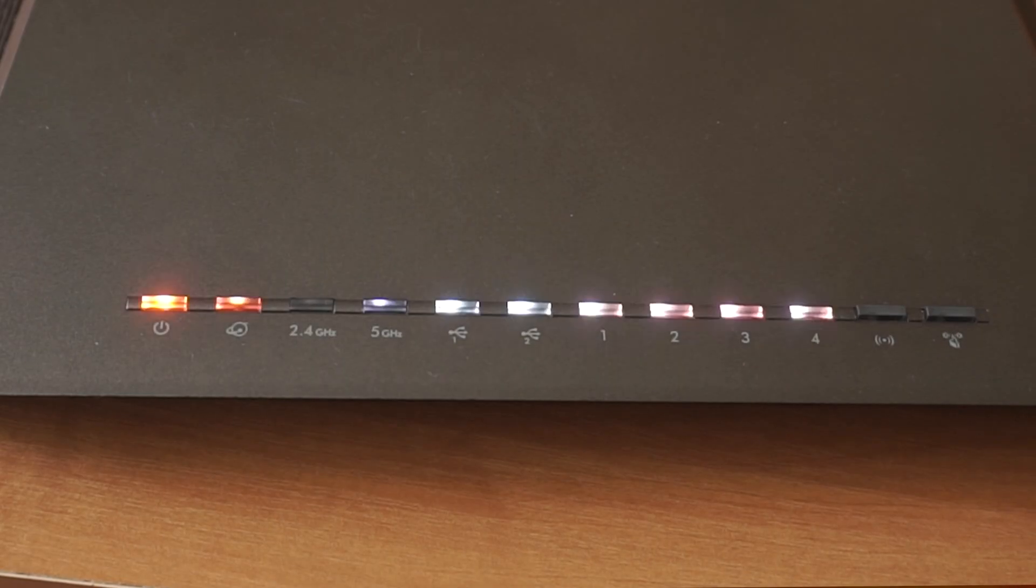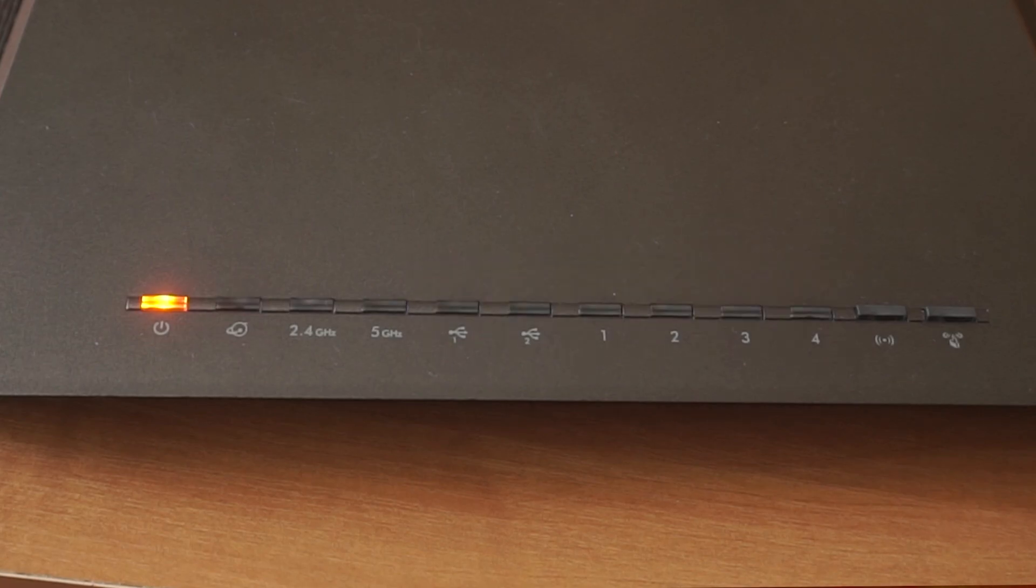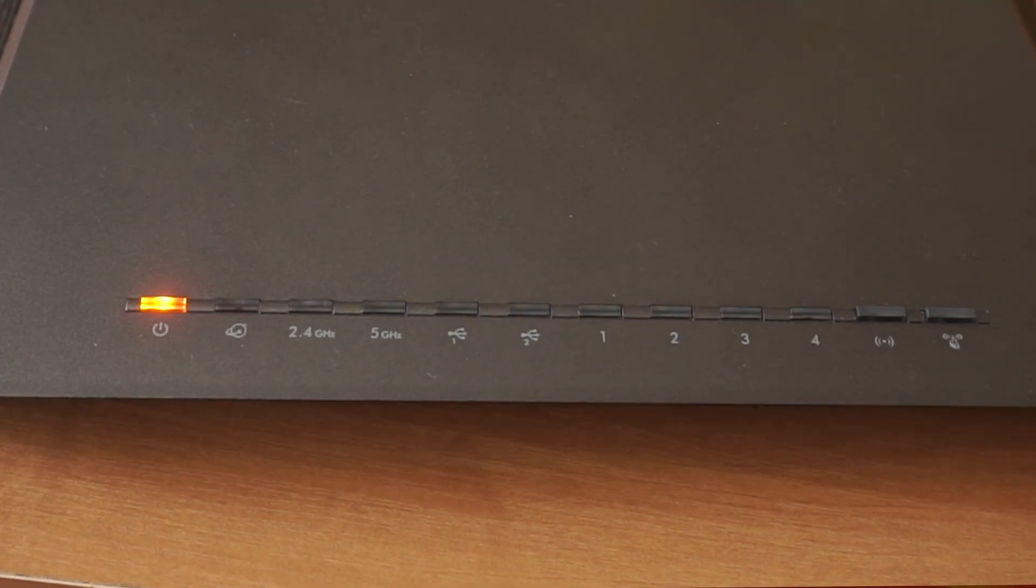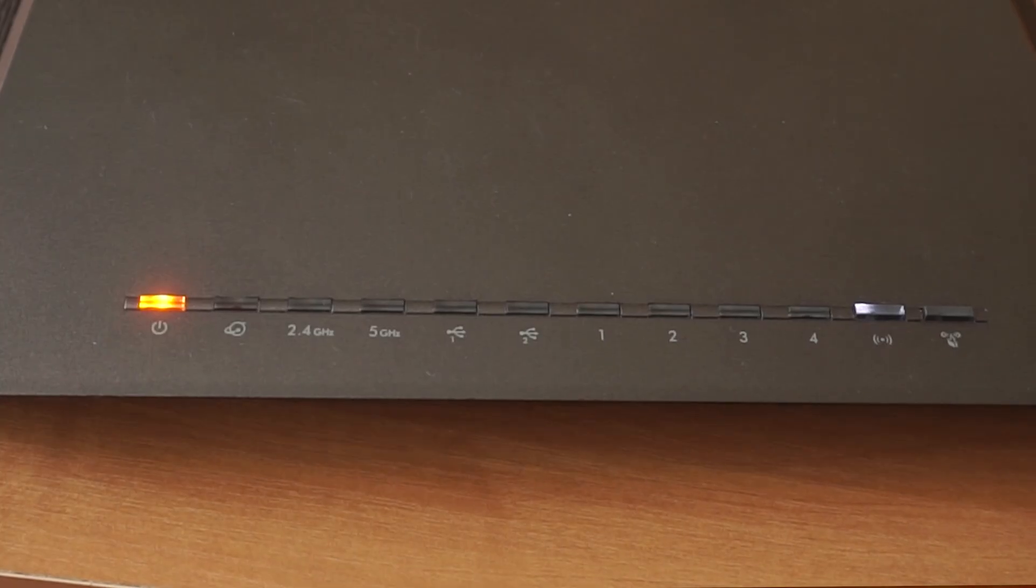When the router is powered on, the light will turn on. It may take a few minutes for it to completely turn on.